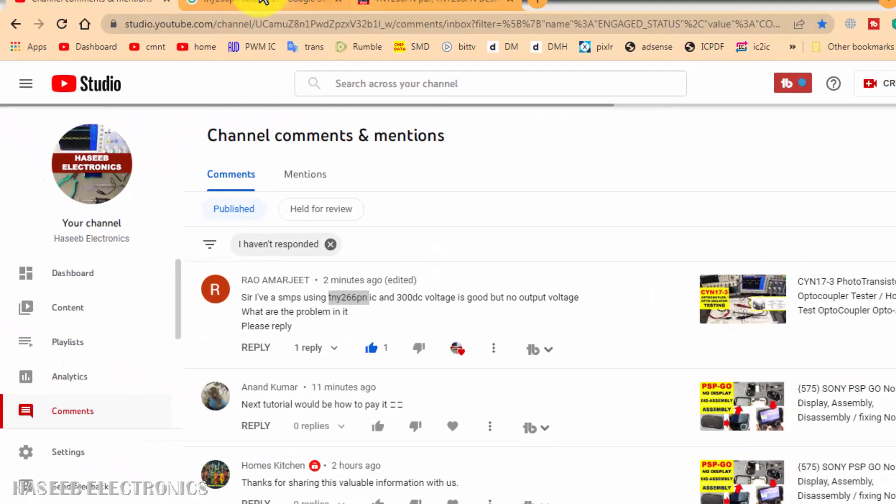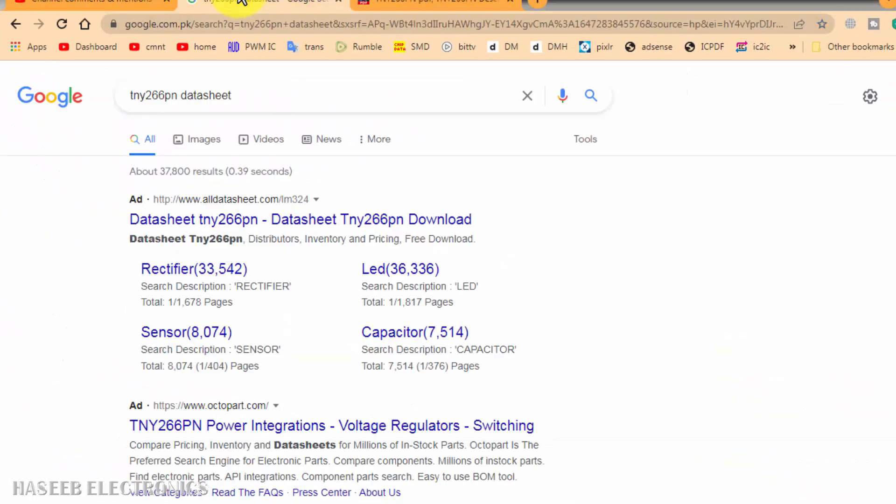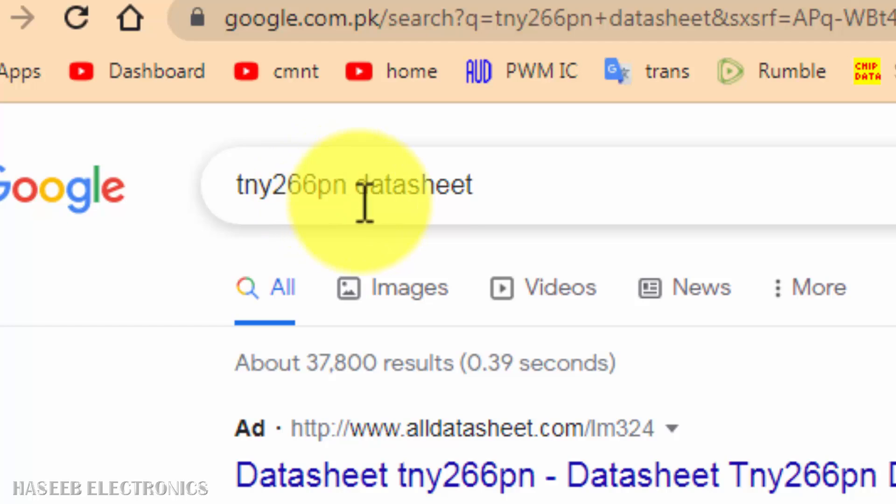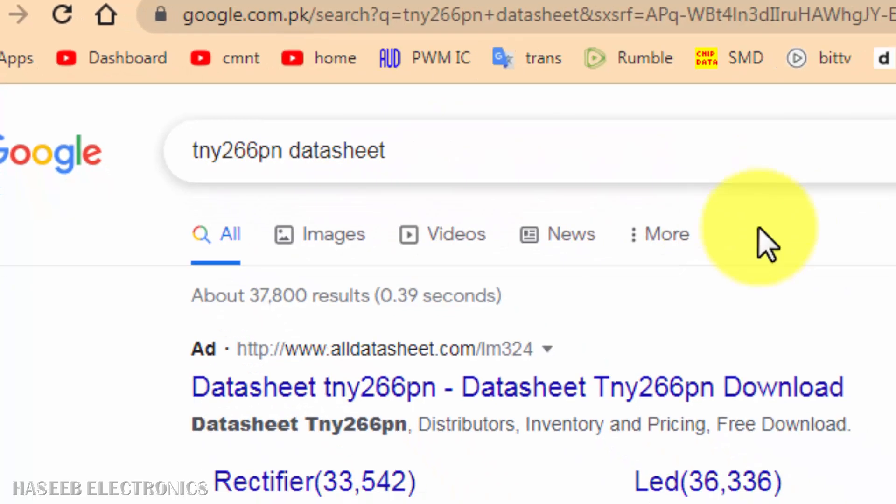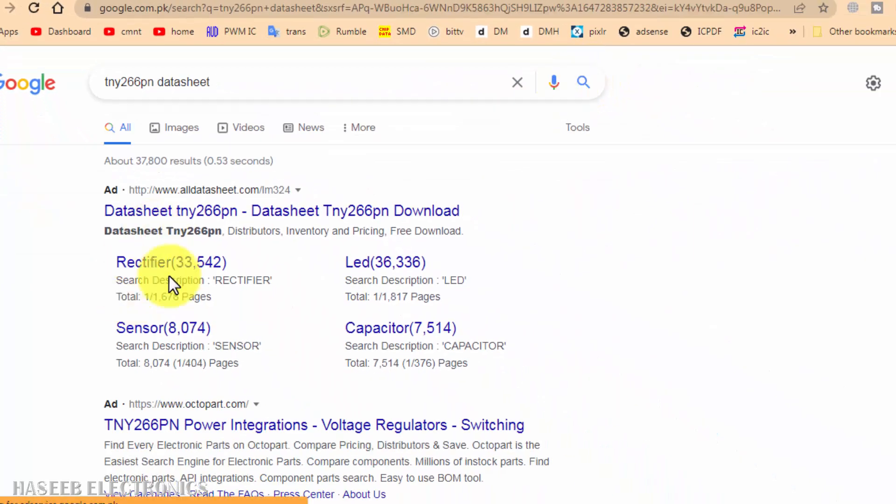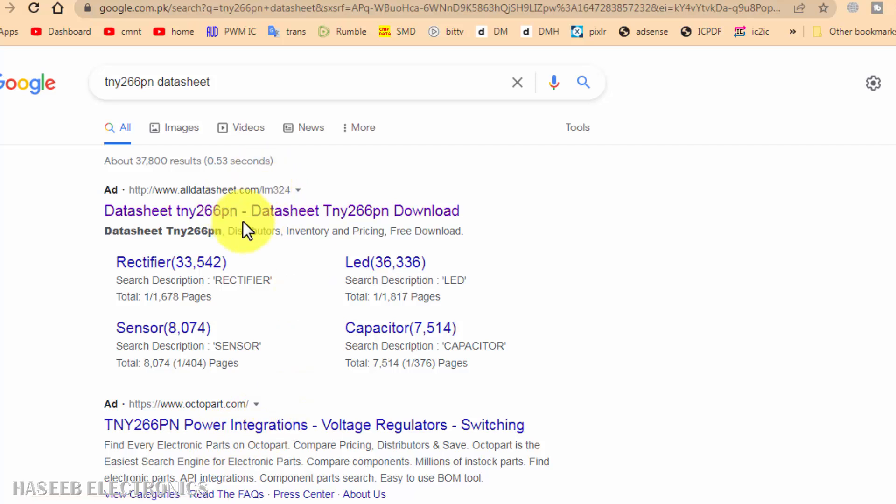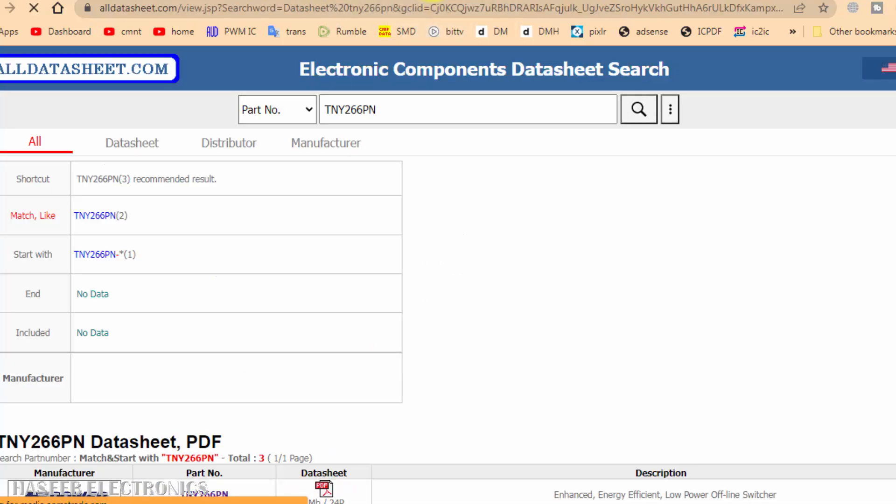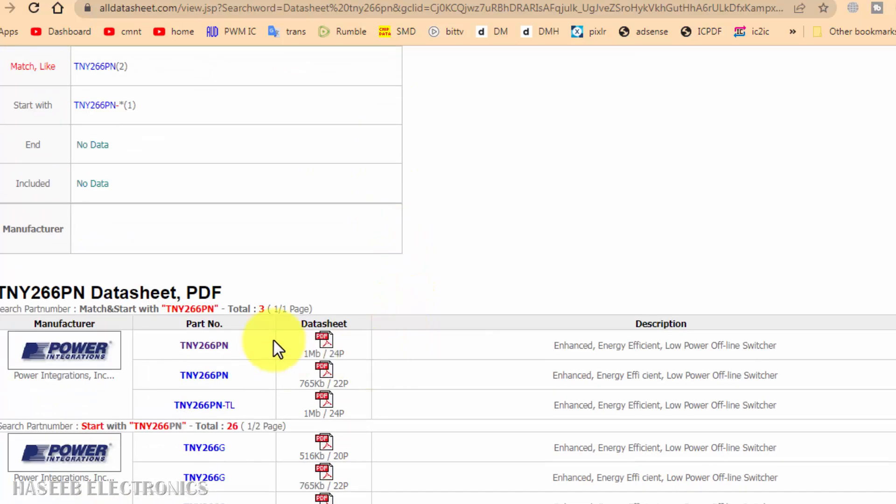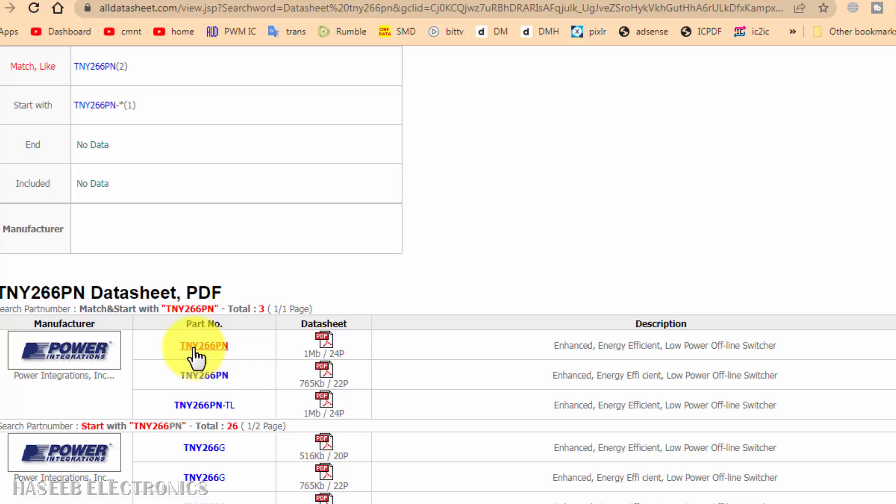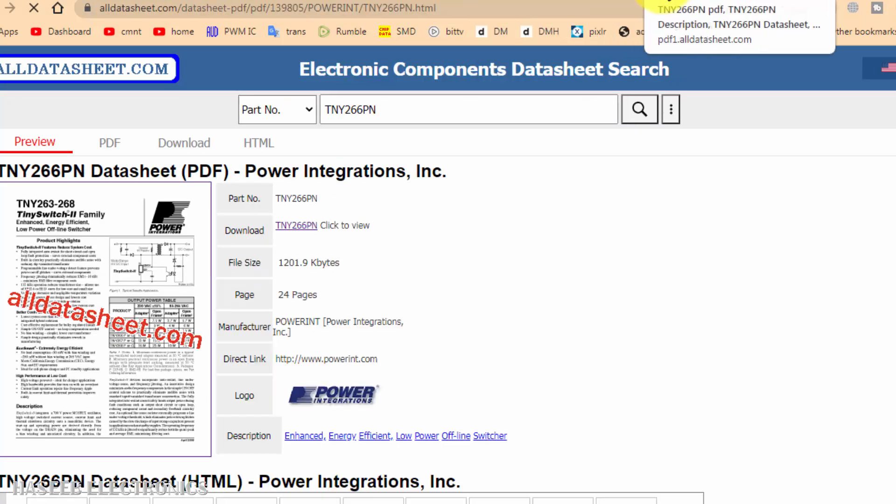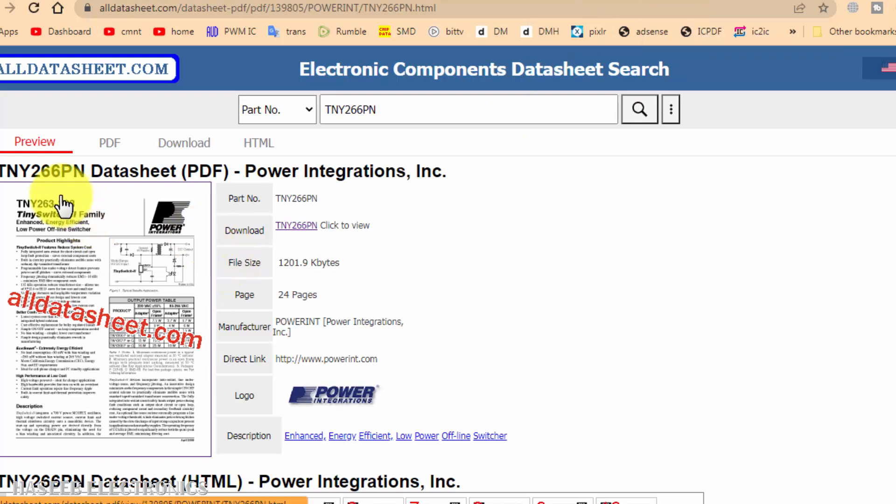Go to google.com and search TNY266PN datasheet. Download any PDF datasheet for that IC. We no need to find the schematic diagram for any SMPS. If you want to understand the function of circuit, just only go to the IC which is being used in the circuit and download its sample circuit.